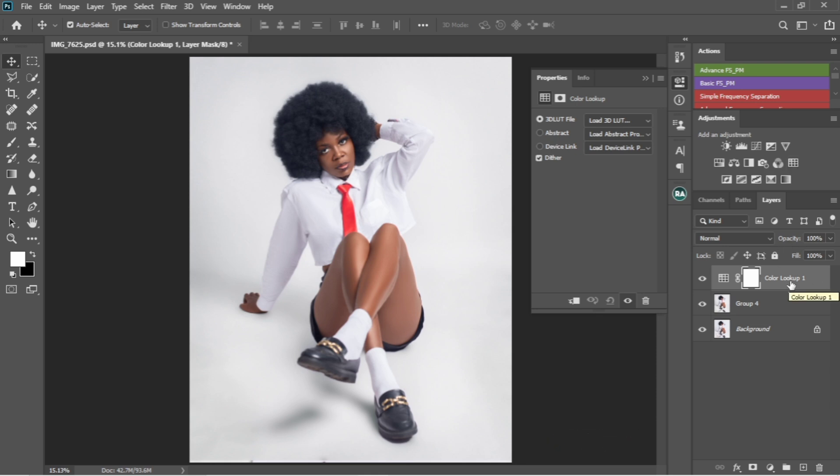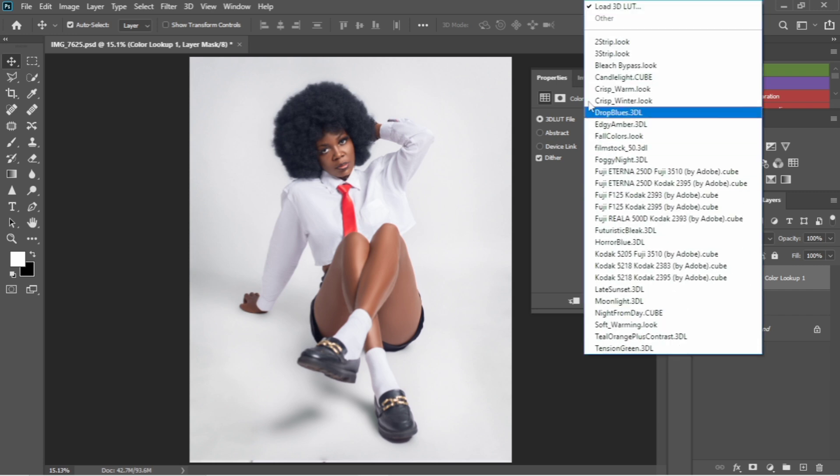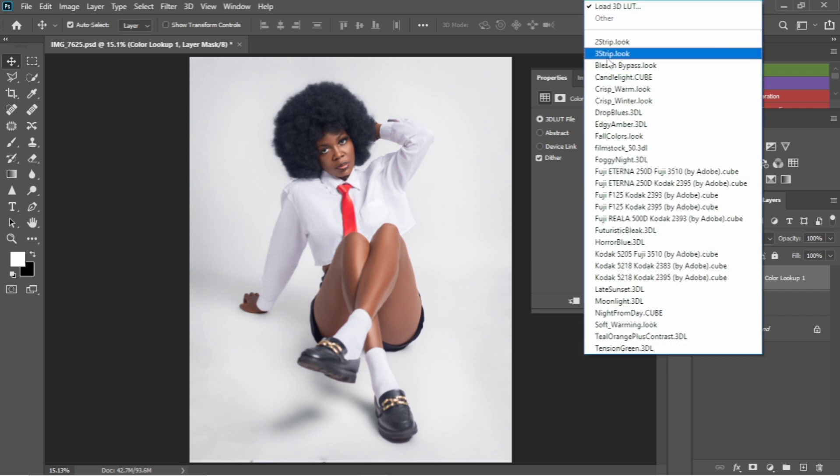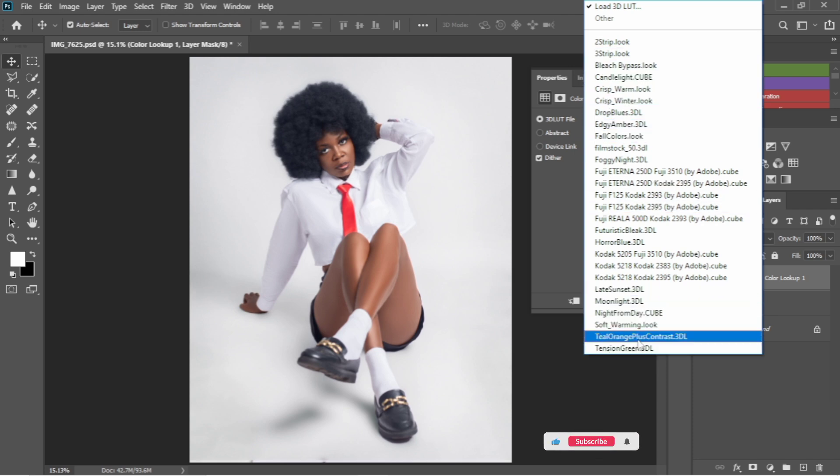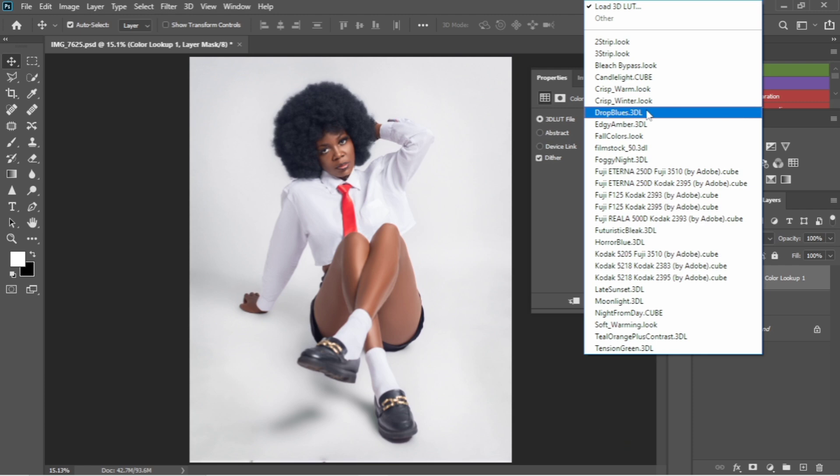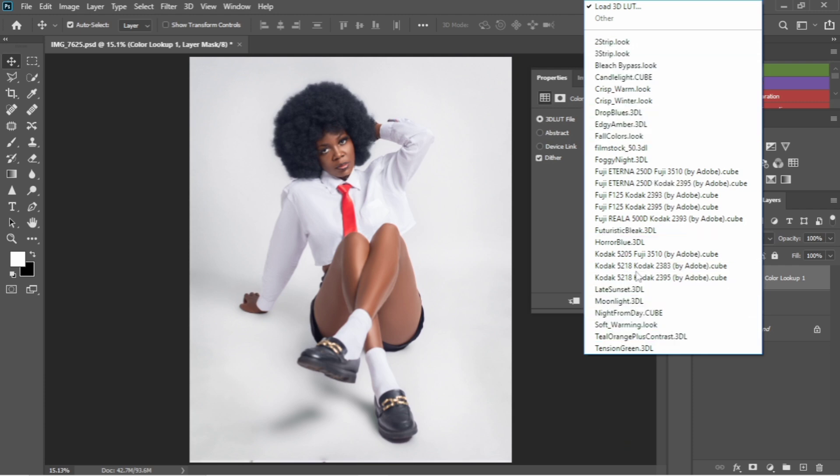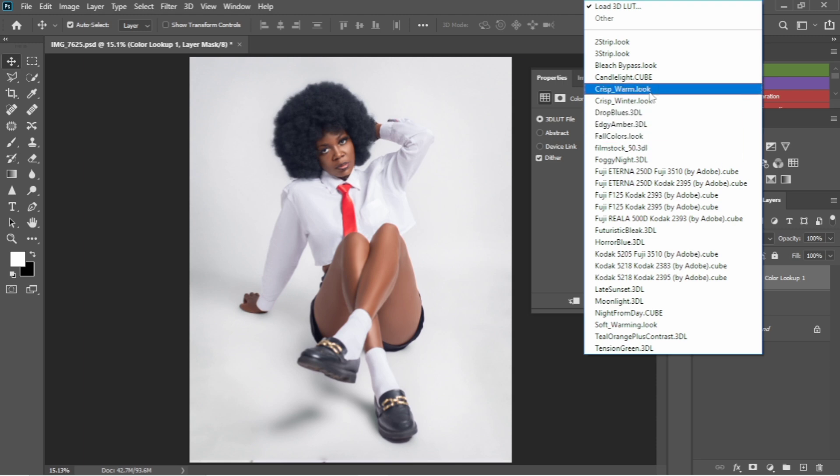After clicking the color lookup from my adjustment, I'll just get to this load 3D LUT. Once I click it, you see these are the inbuilt LUT created from default in Photoshop. These are the default LUT created by Photoshop, so I'm not going to use any of these.